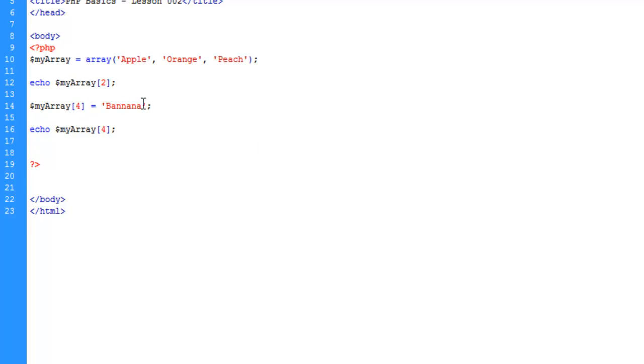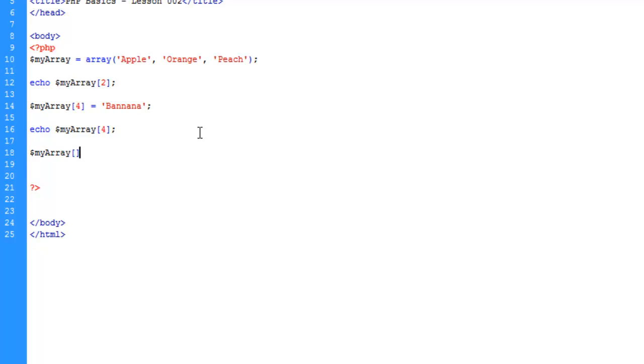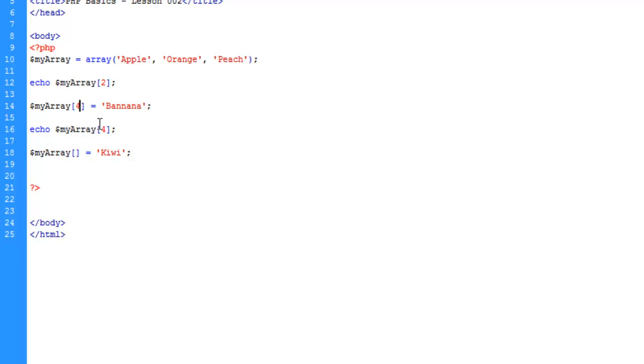So let's come back over here. Another way to do this would be we can say my array and just leave this empty, and say kiwi. And what this is going to do is it's automatically going to generate another key, which would be 5.